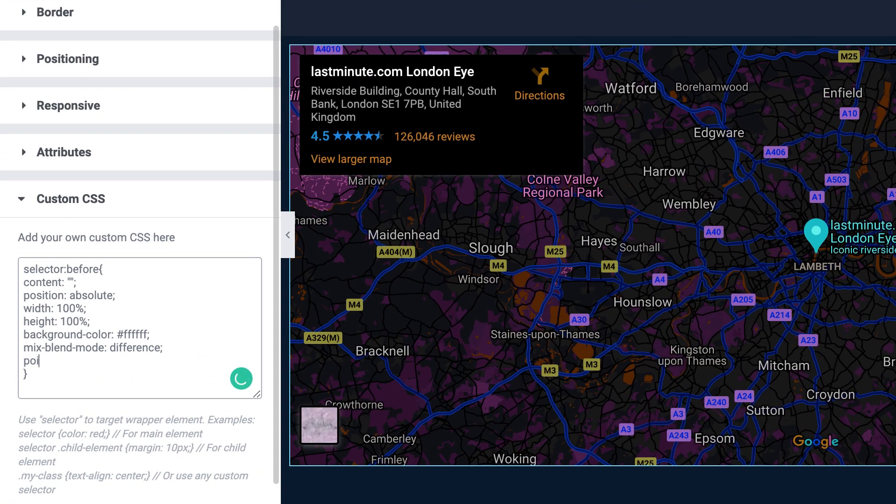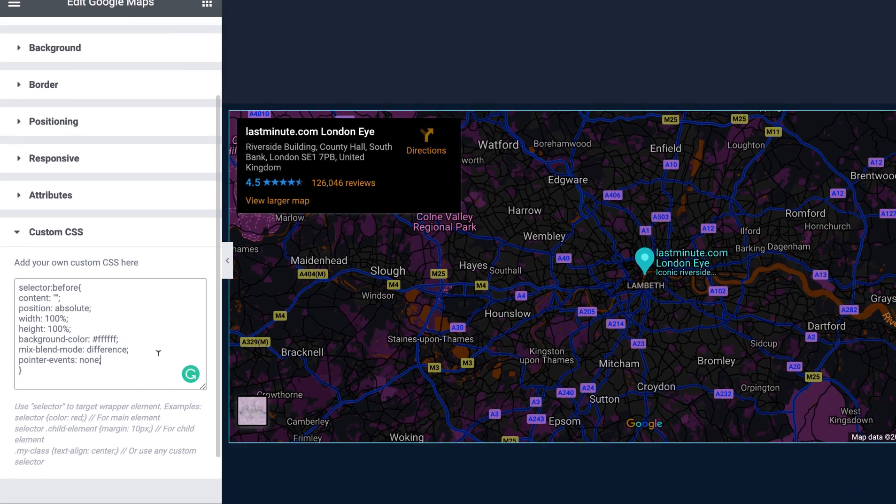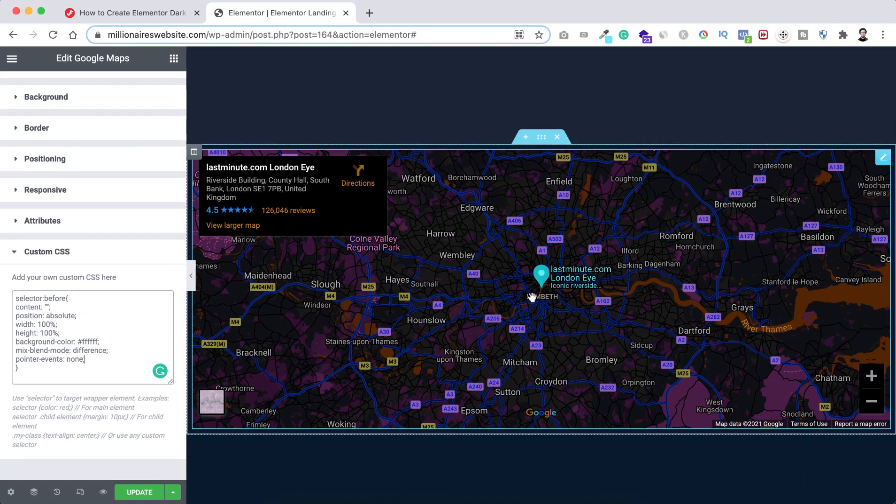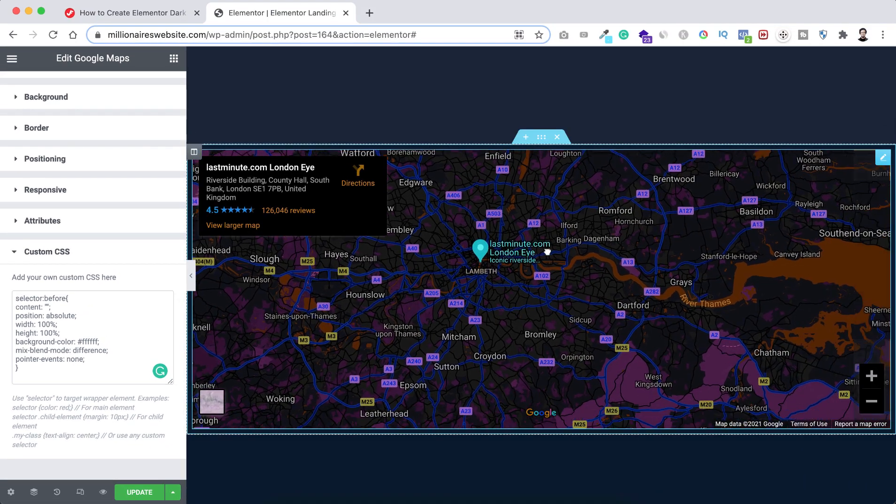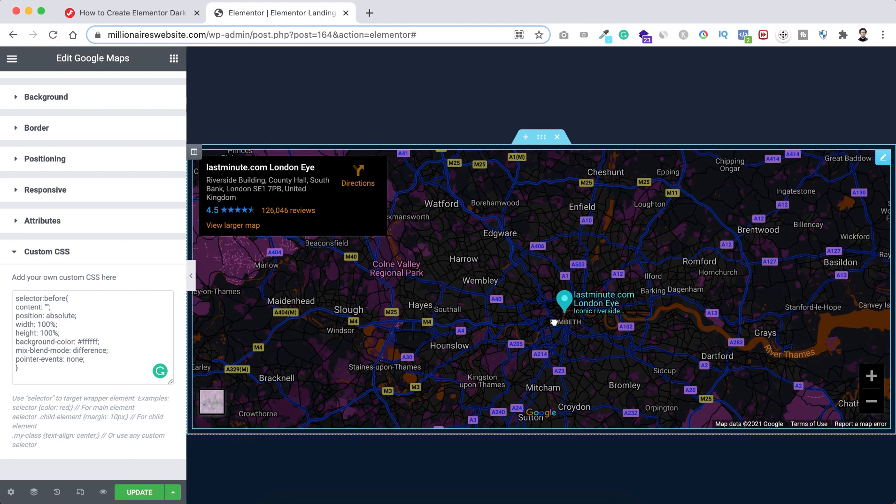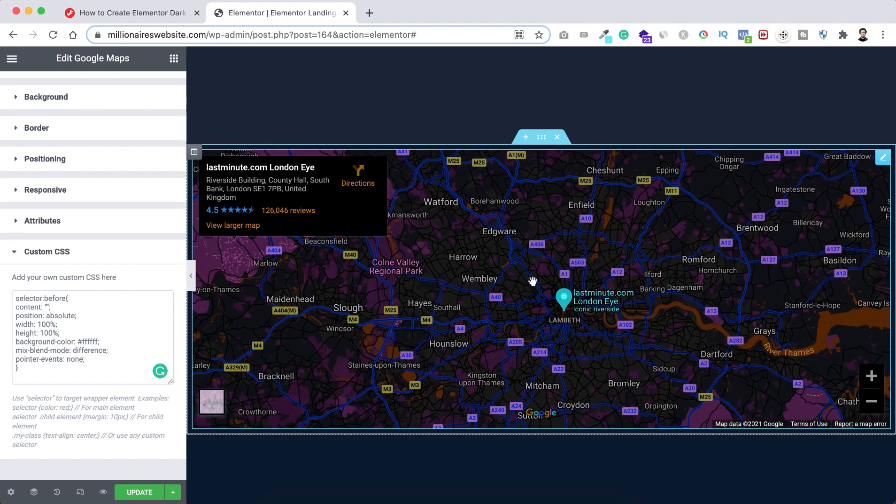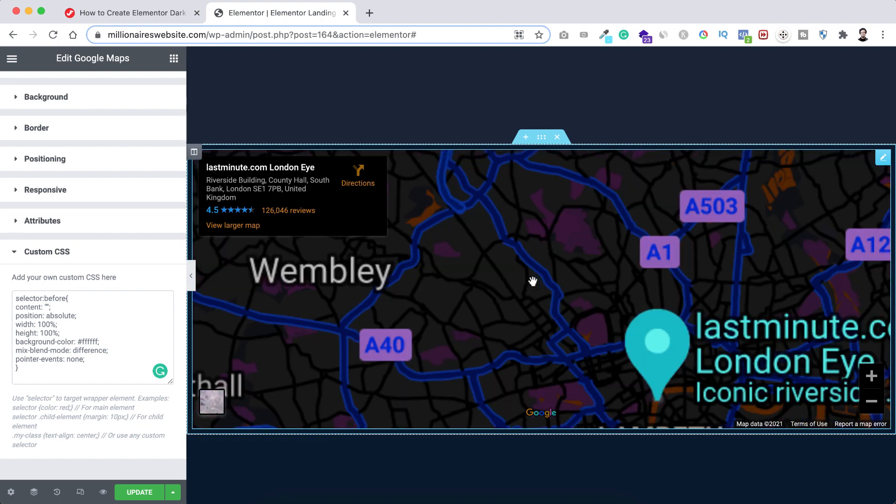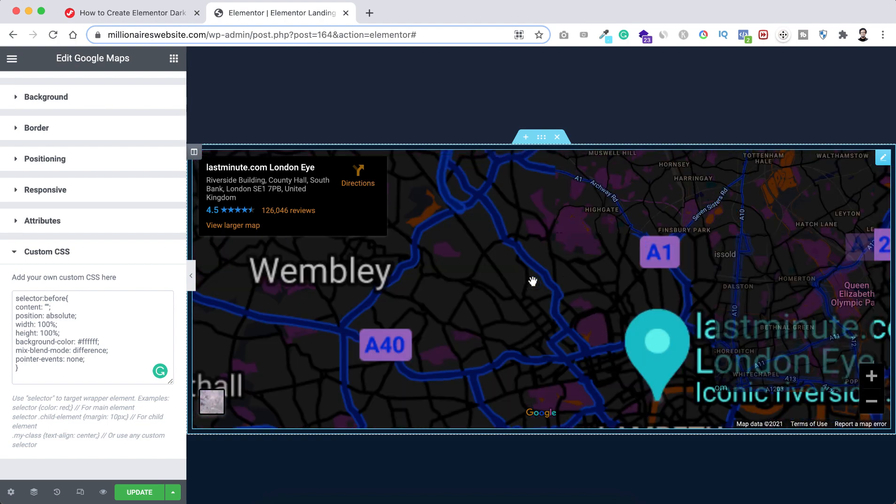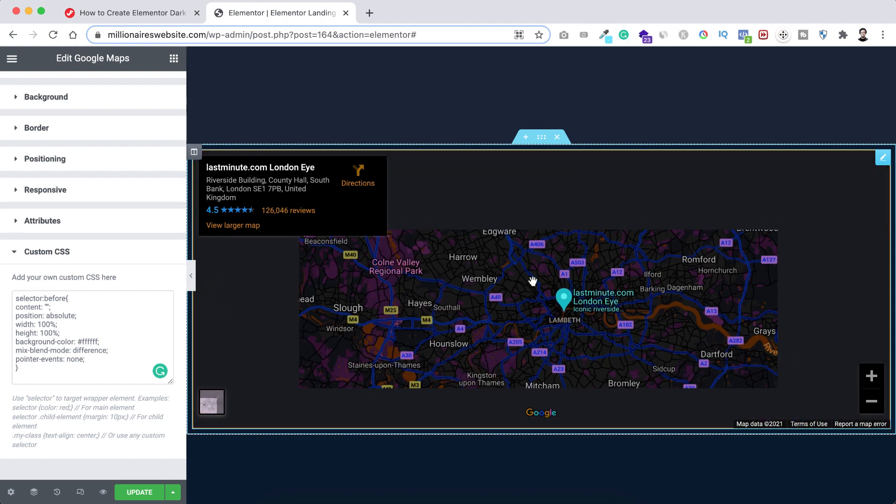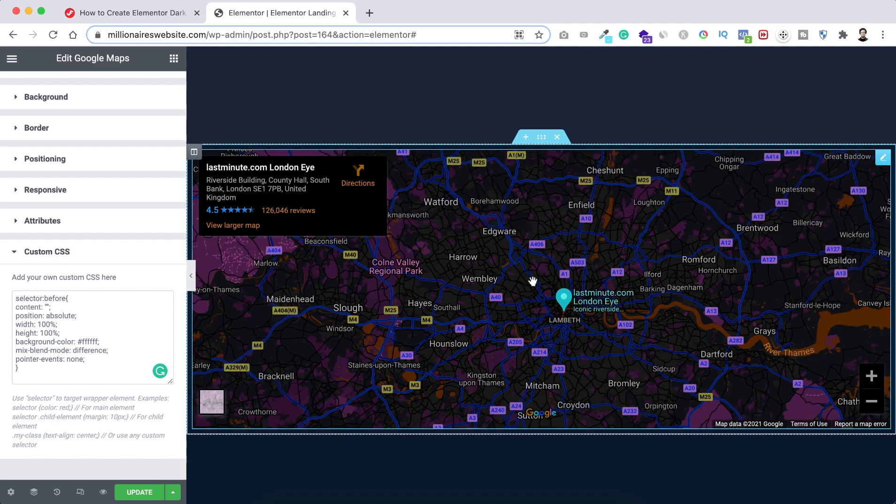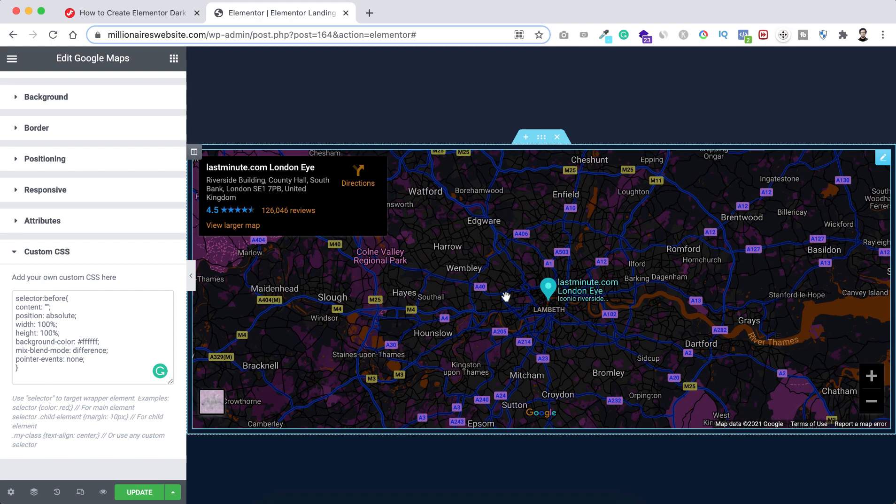That's pointer events and I want to set it to none. Now we can drag the Google map inside here. We can zoom it or we can make it zoom out like this. Cool super cool. So basically, that's it.